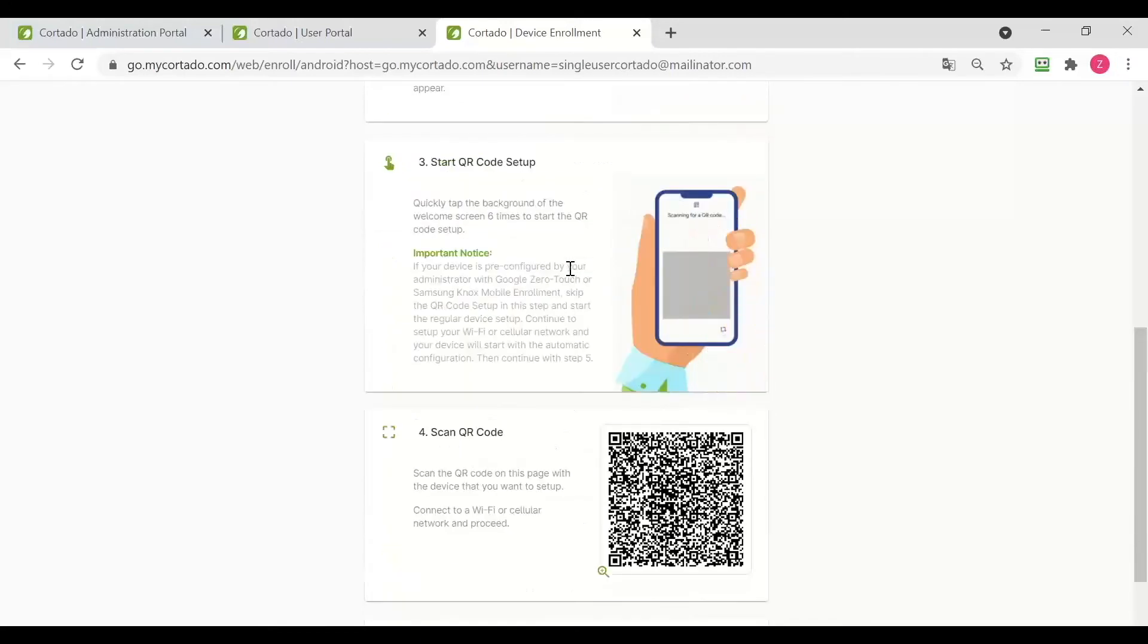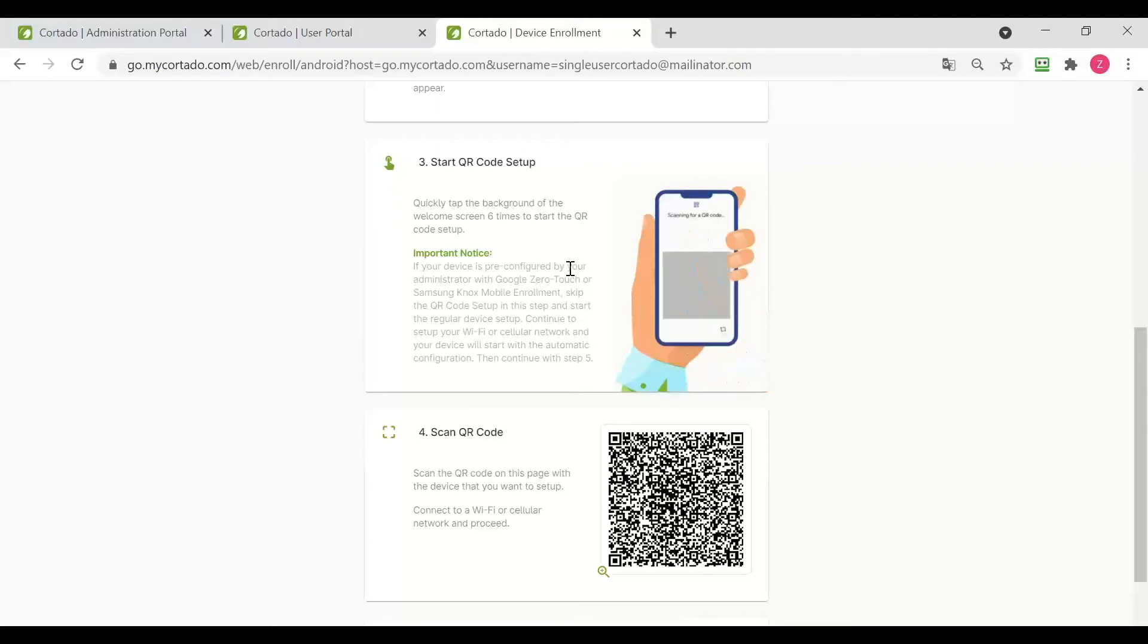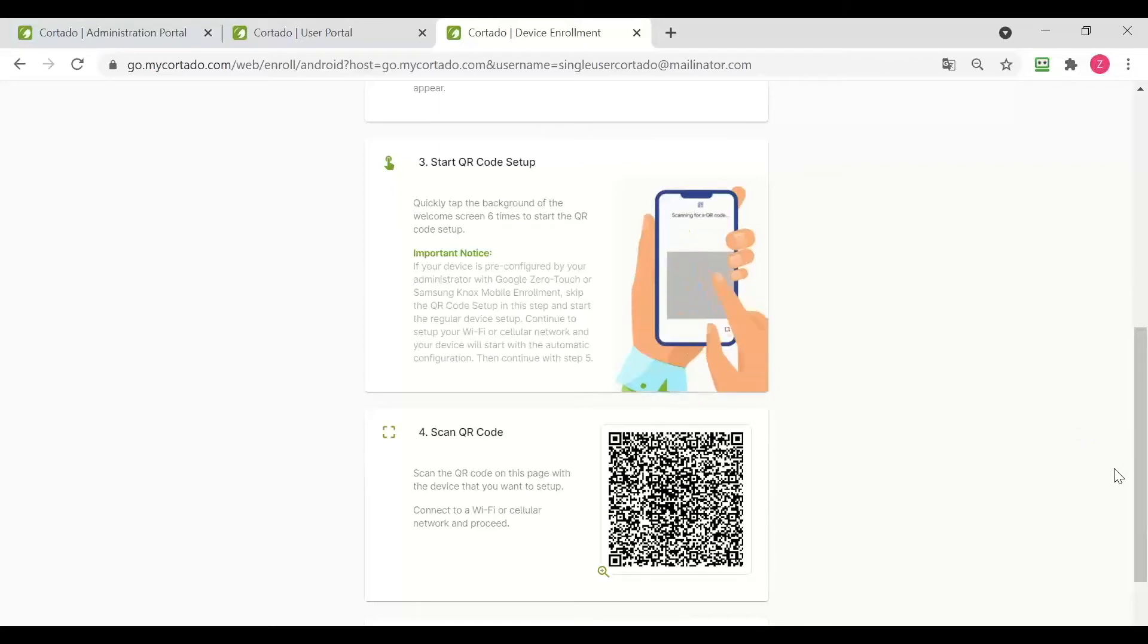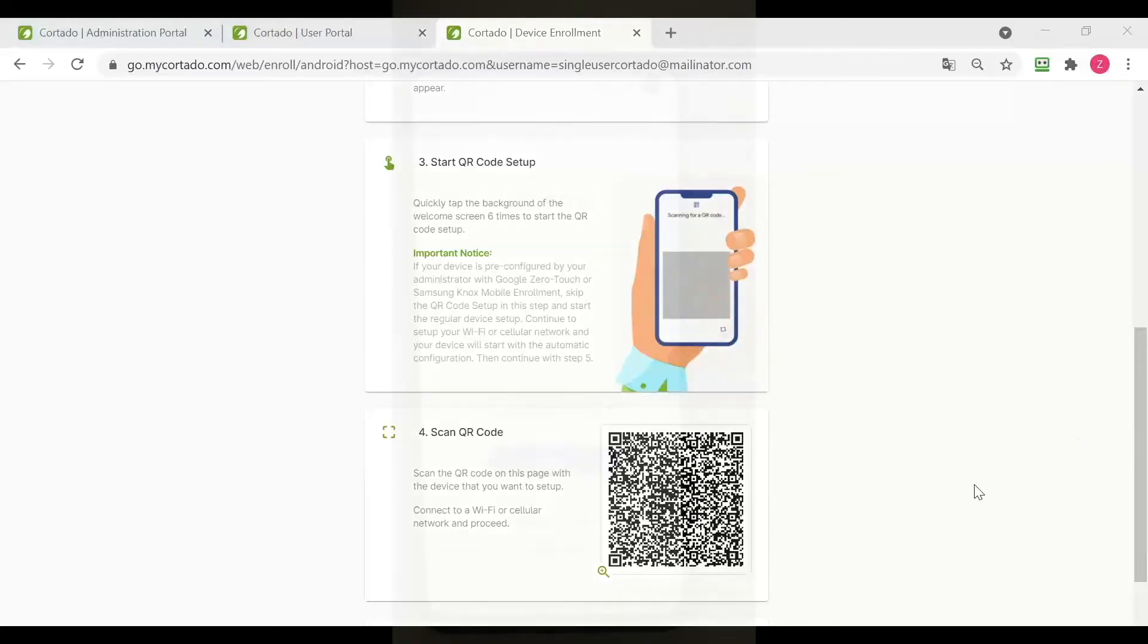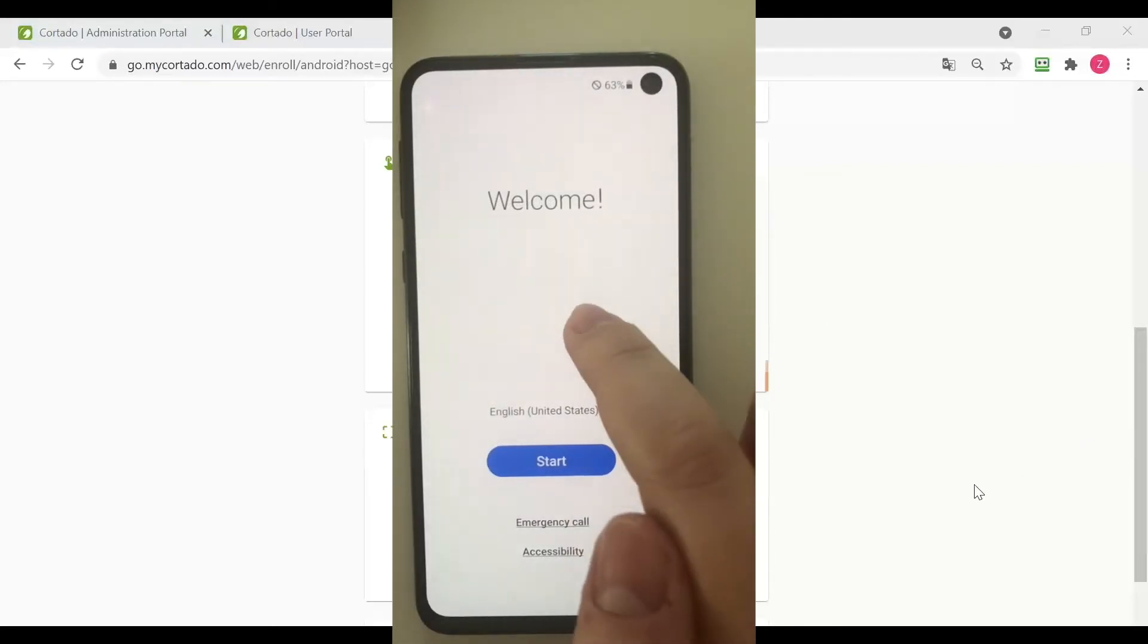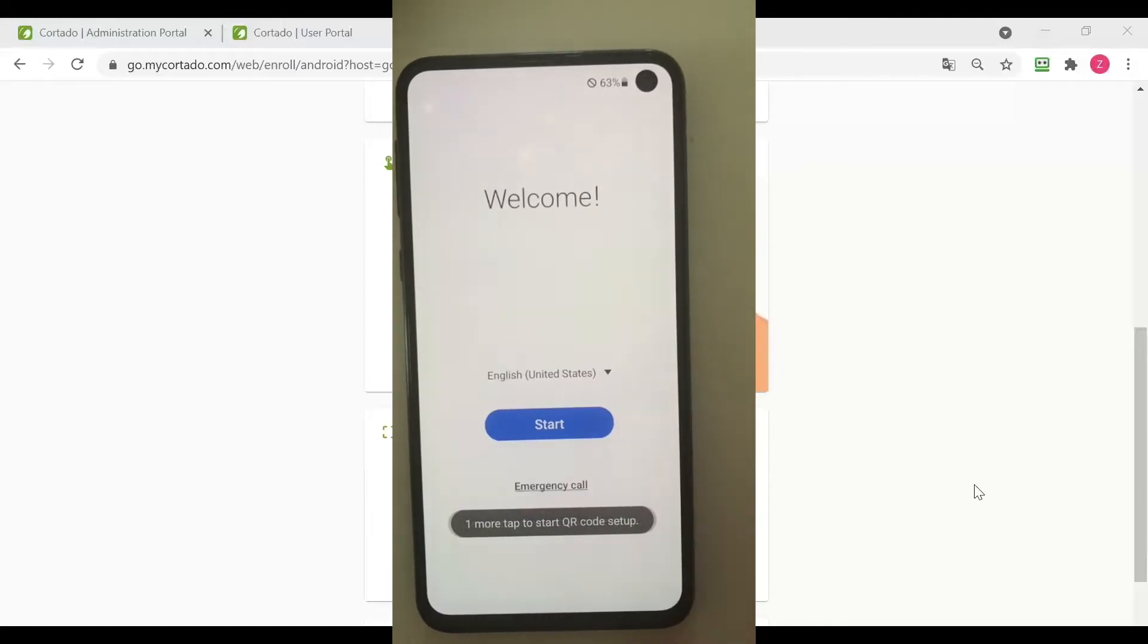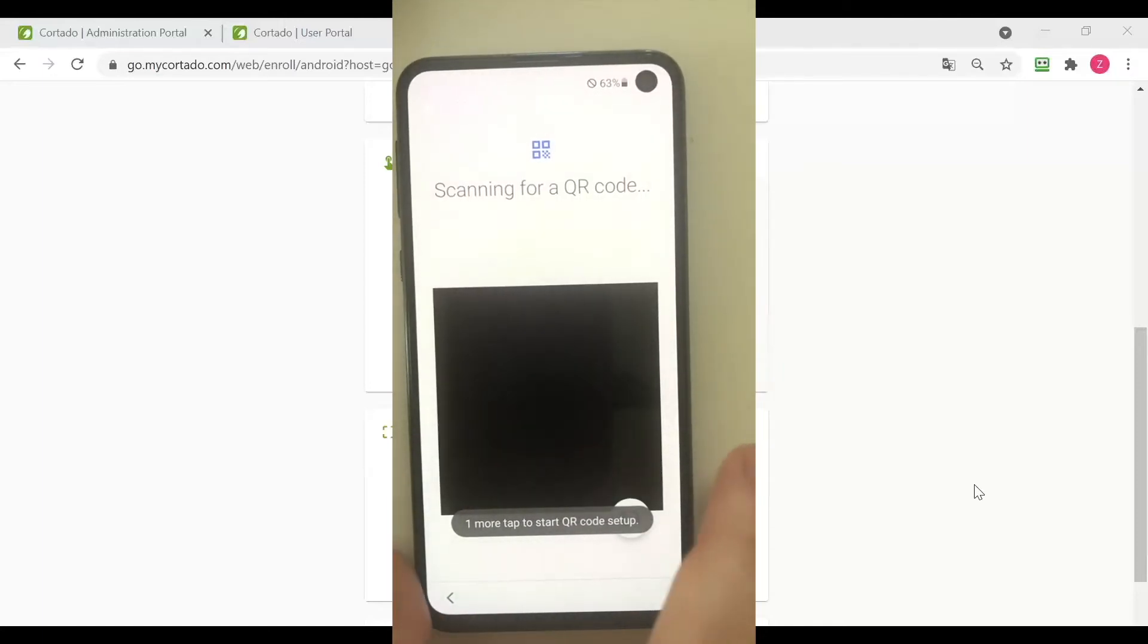Now what we need to do is to tap six times on the screen to initiate the QR code scanning, which I am going to show you now on the device. So I have tapped six times and now I am scanning this QR code.